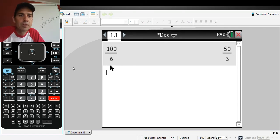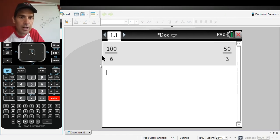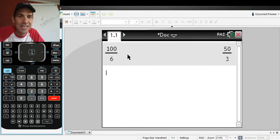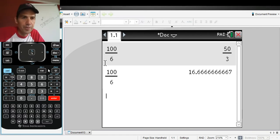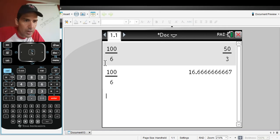If I hit Control+Enter it will give me the approximation of what I just did. There it is in decimal form. Here's another place where it might give you an exact form.